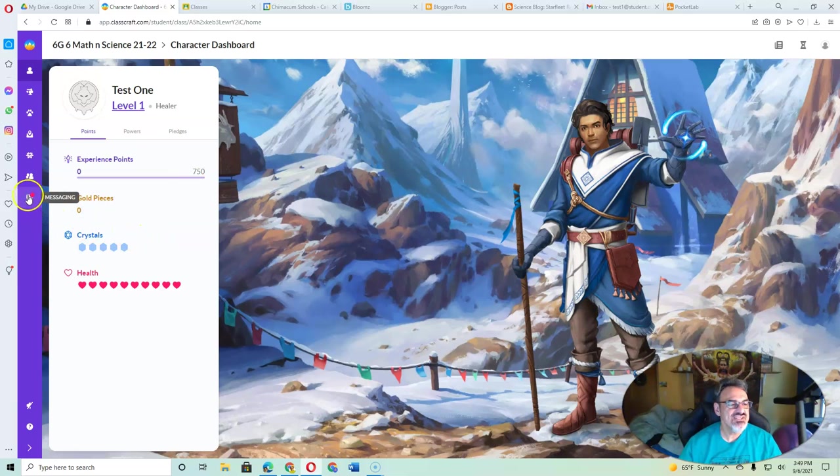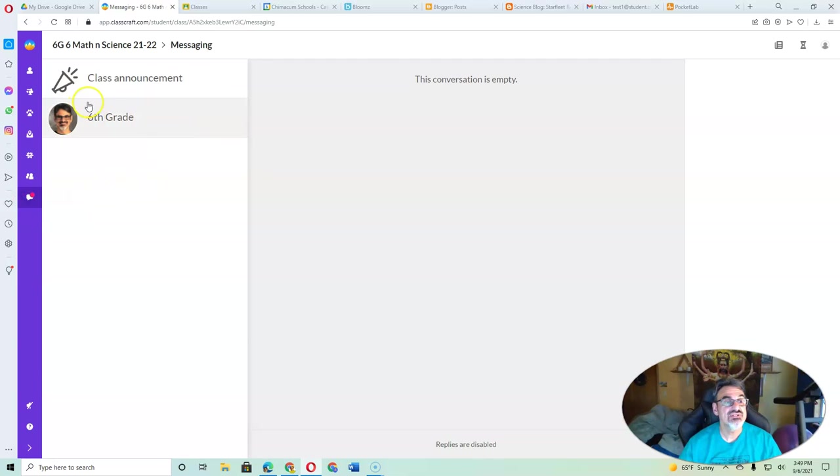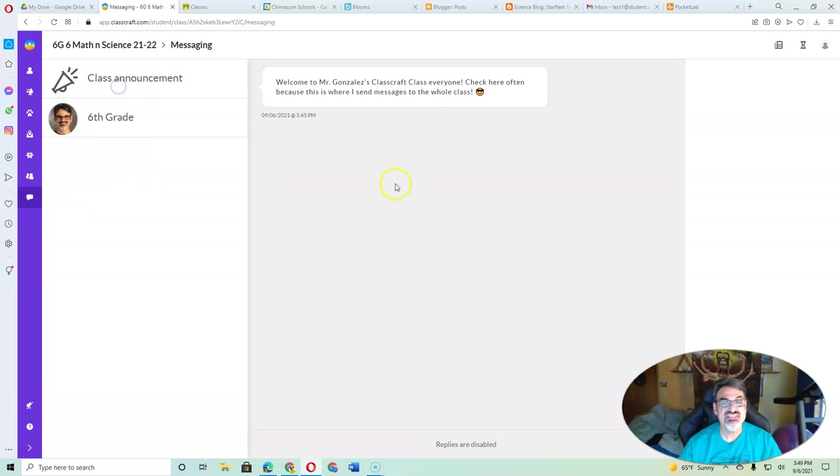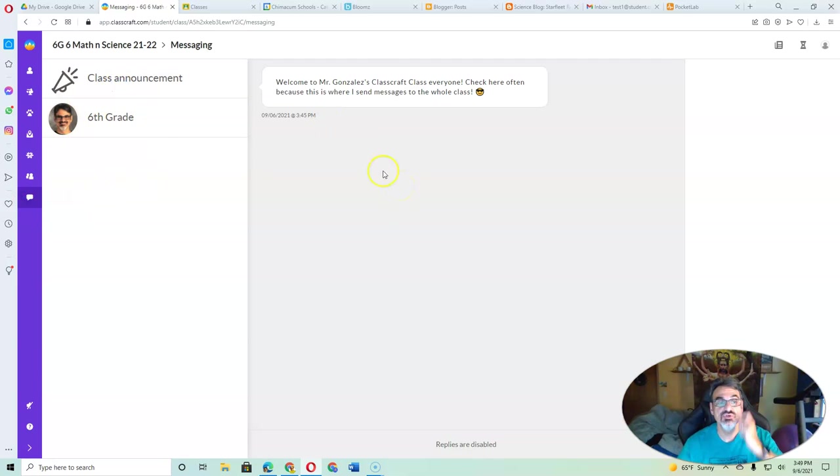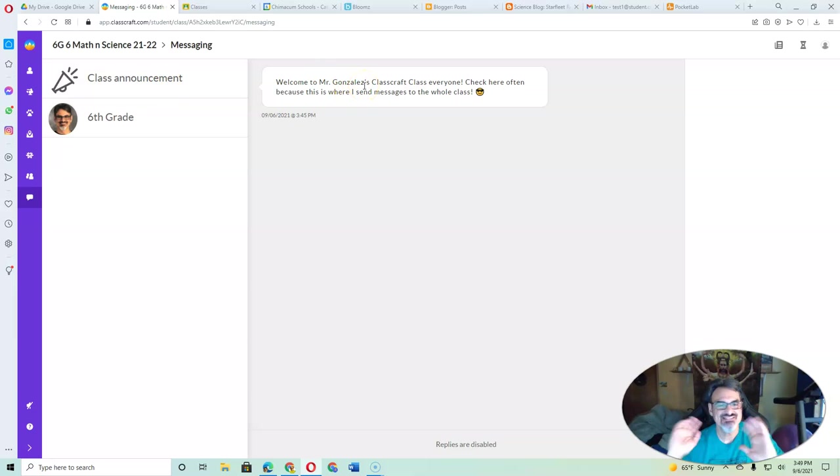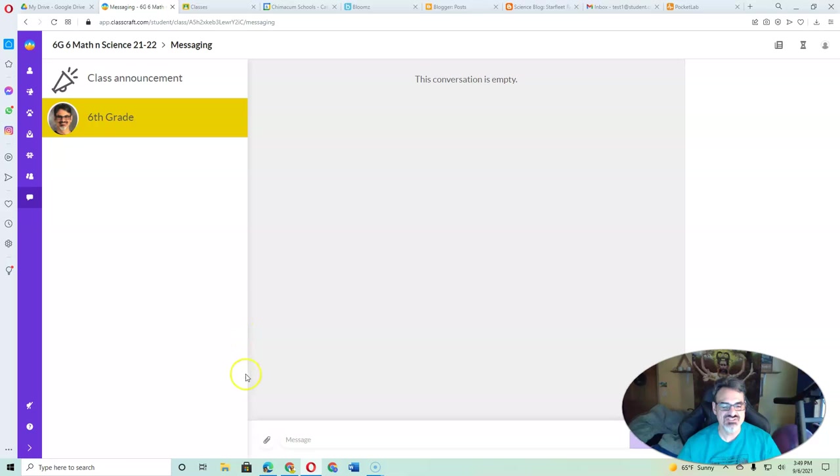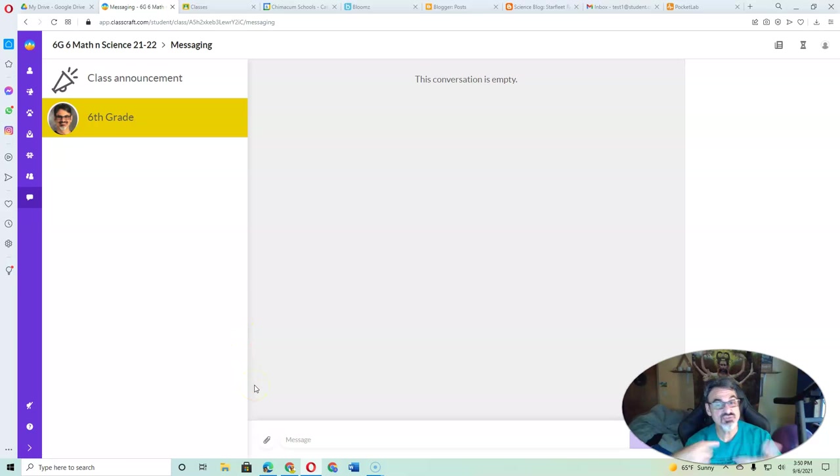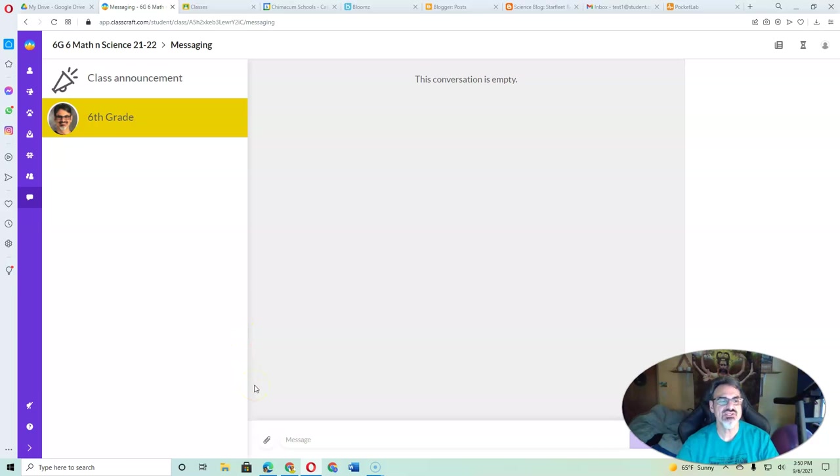Now, if you see a dot here under Messaging, go to it. Because this is where I communicate with you. If you see something under Class Announcement, I sent it to everybody. If you see something here where it says 6th grade, that's just between you and me, so you can message me here and nobody else will see it.